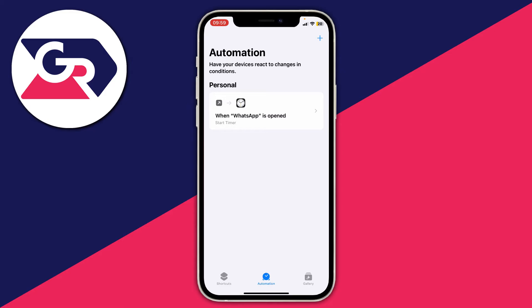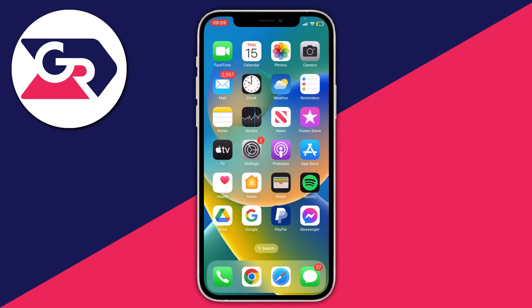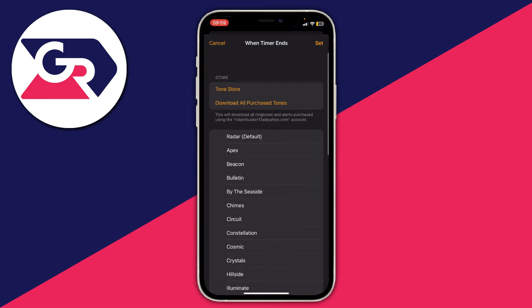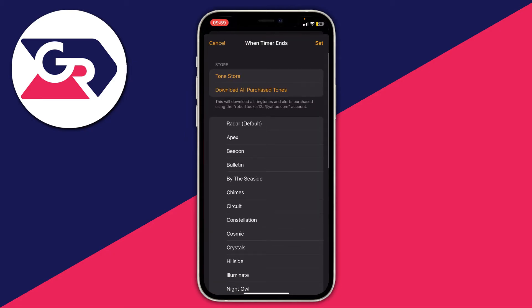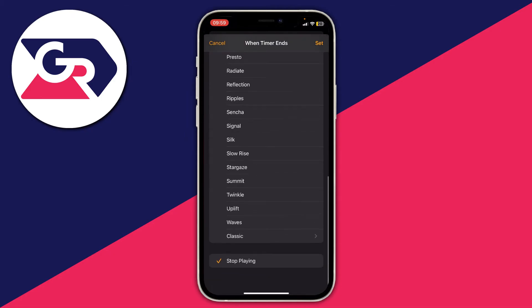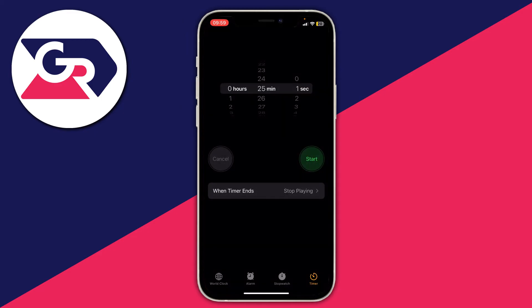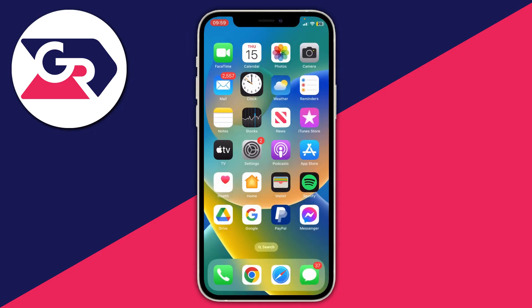The final thing you need to do is open up the Clock app and go to the Timer section. Tap on When Time Ends and make sure Stop Playing is selected — that option is at the very bottom. Once it's selected, press Set.